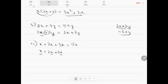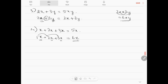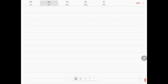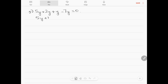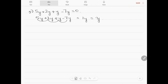Question number 5: 5y plus 2y plus y minus 7y is equal to 0. Working this out: 5y plus 2y plus y minus 7y equals 1y, which is just y. So the answer is y, not 0.